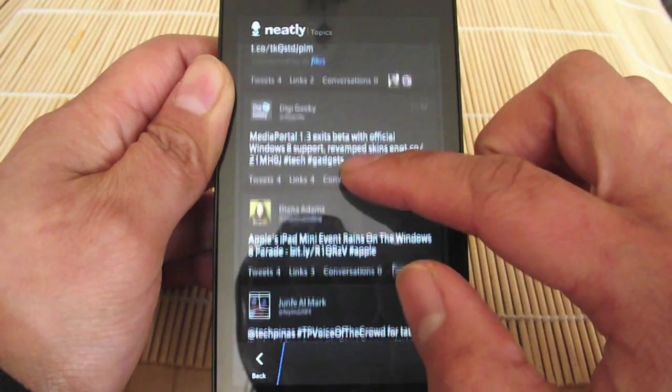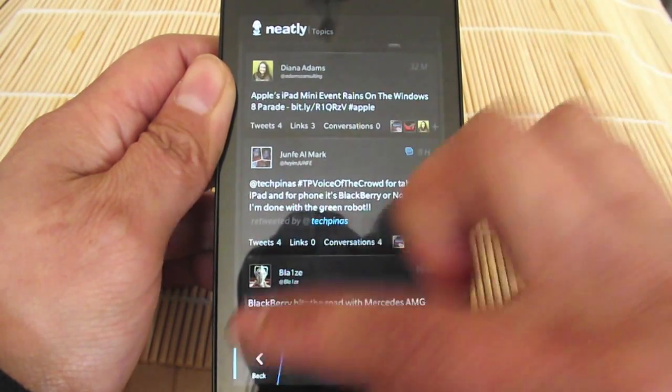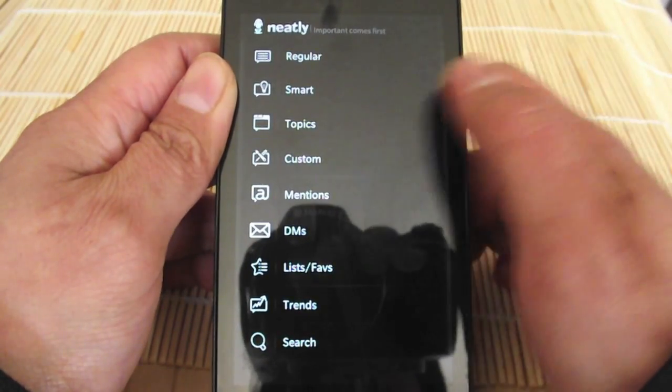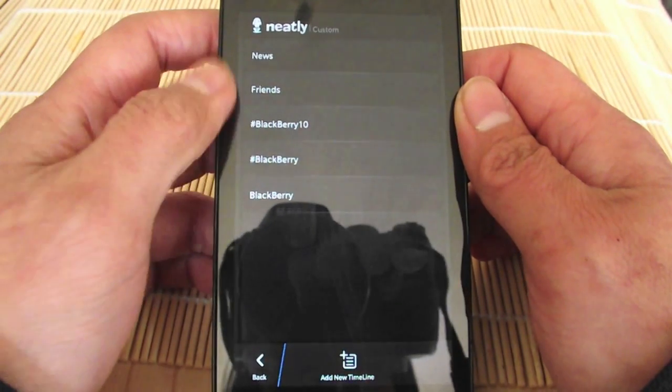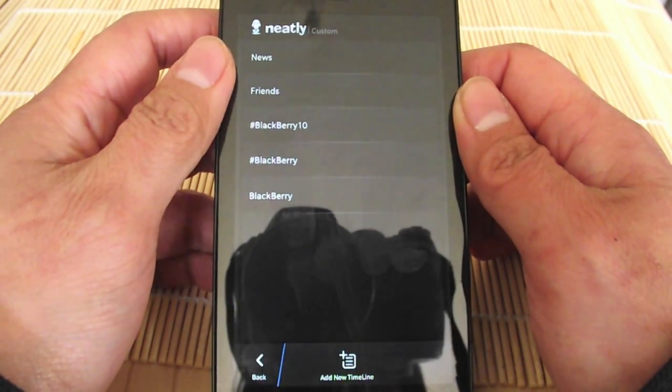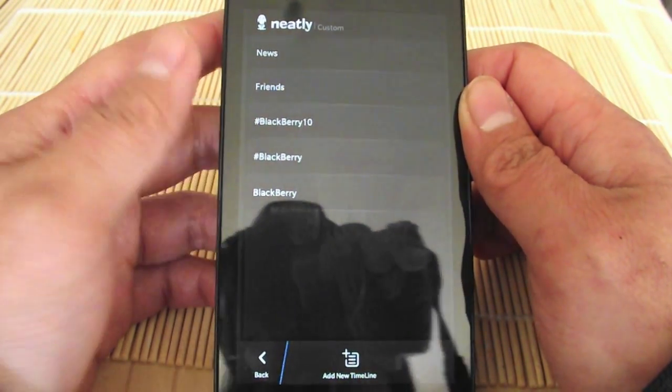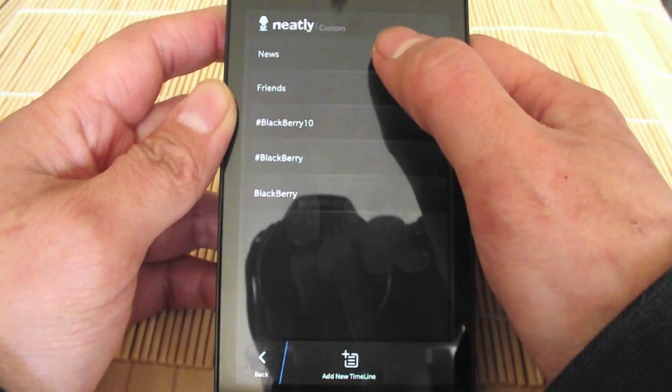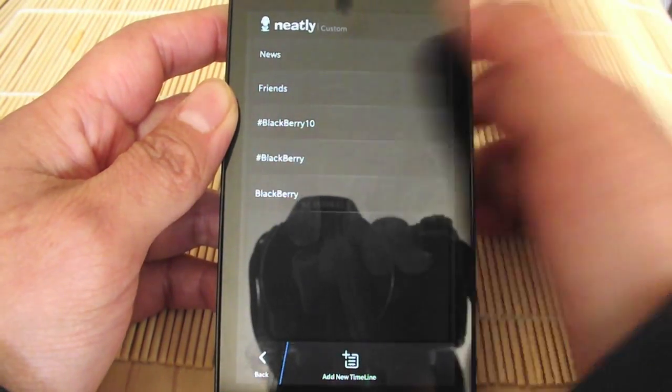You don't have to scroll through your whole timeline. That's what the topics is. Then you've got custom, which allows you to make your own custom timeline. These news and friends are here by default, and you can create your own.